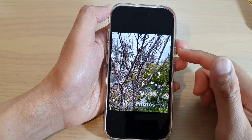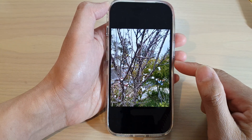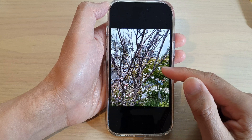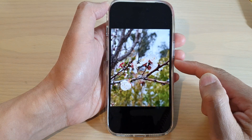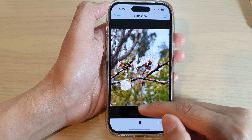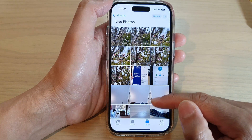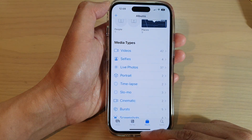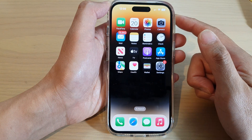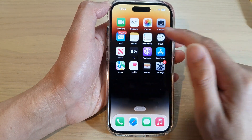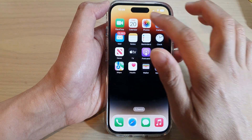In this video we're going to take a look at how you can start a picture slideshow on the iPhone 14 series. First, go back to the home screen by swiping up at the bottom of the screen. On the home screen, swipe across and find the Photos app and then tap on Photos.